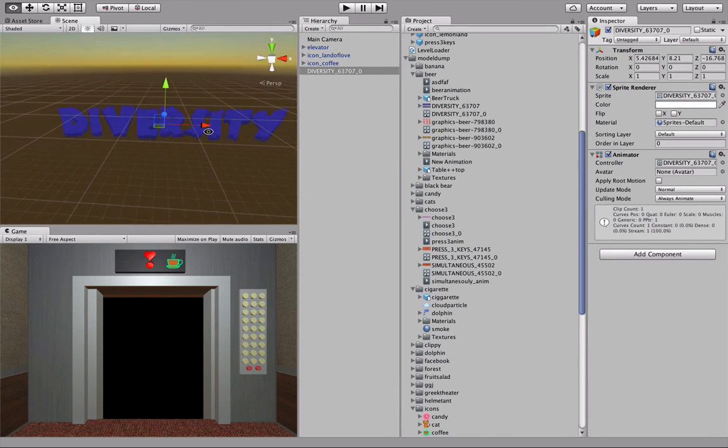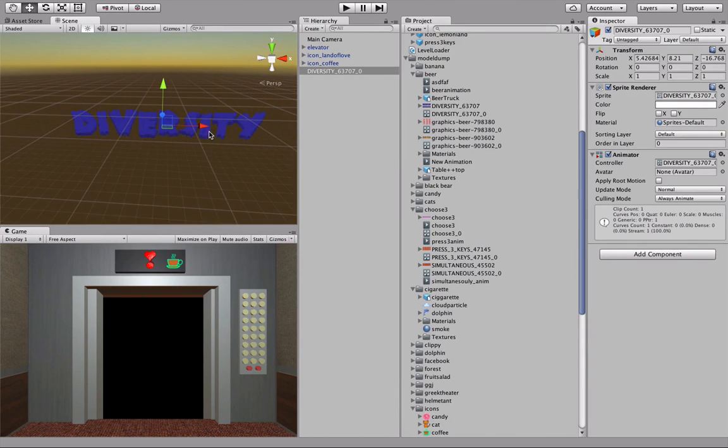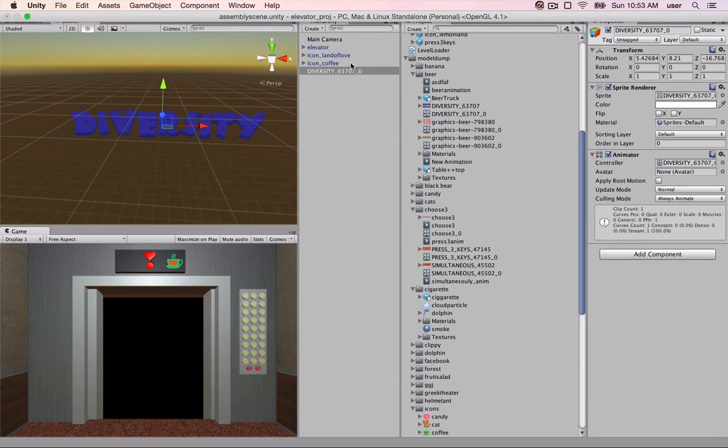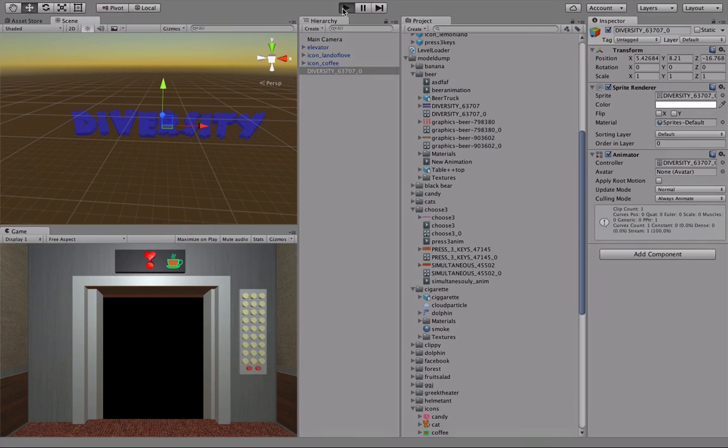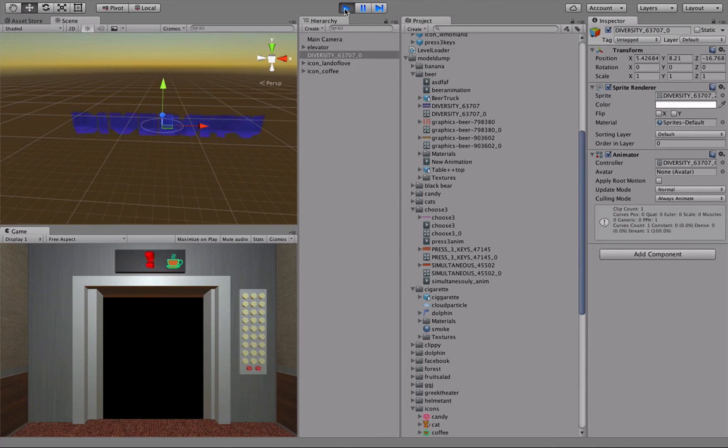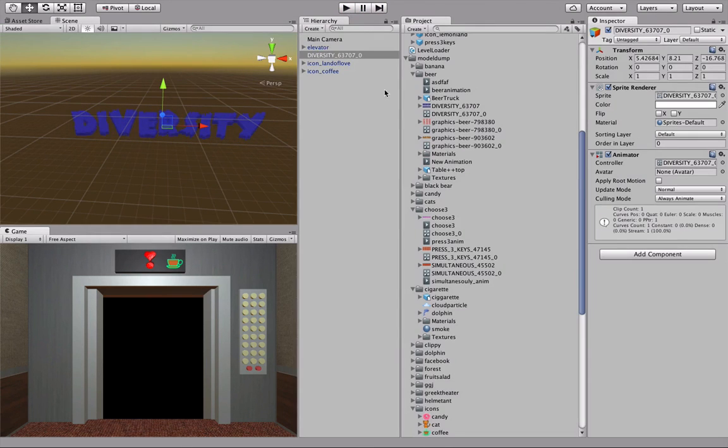Since it's an animation, you won't be able to see it in the editor. You'll have to play the project, so let's play it. Now we have our animated GIF inside of Unity. So that's it, thanks for watching.